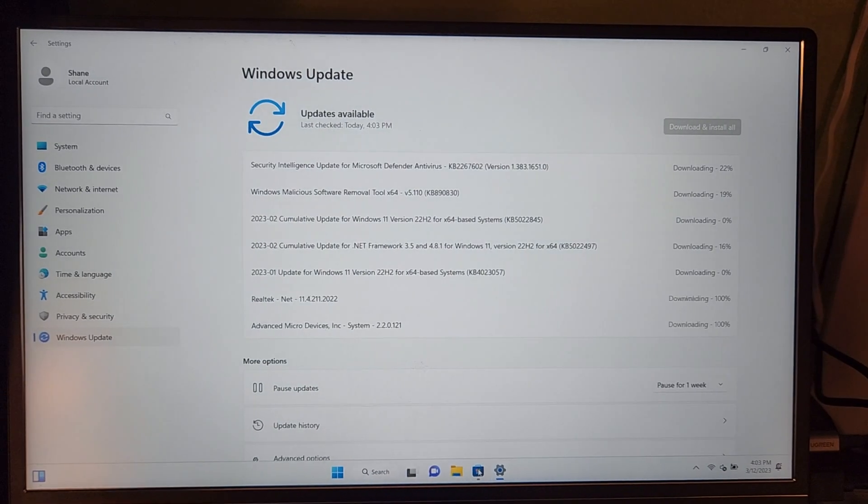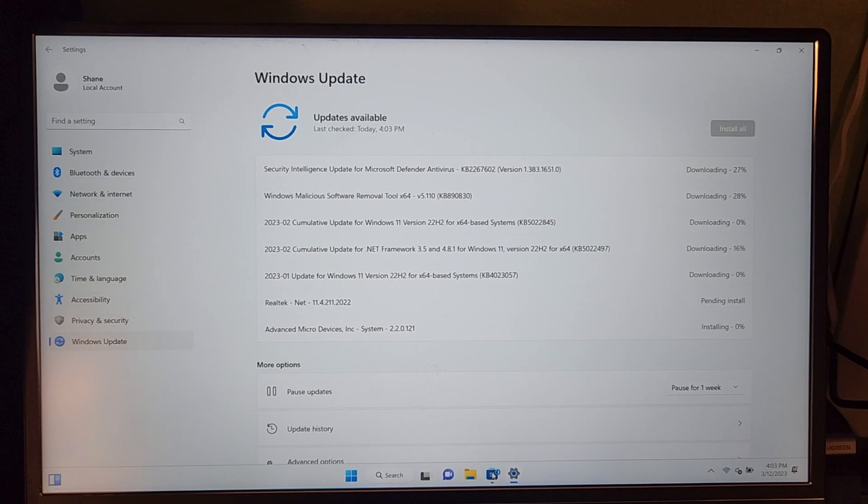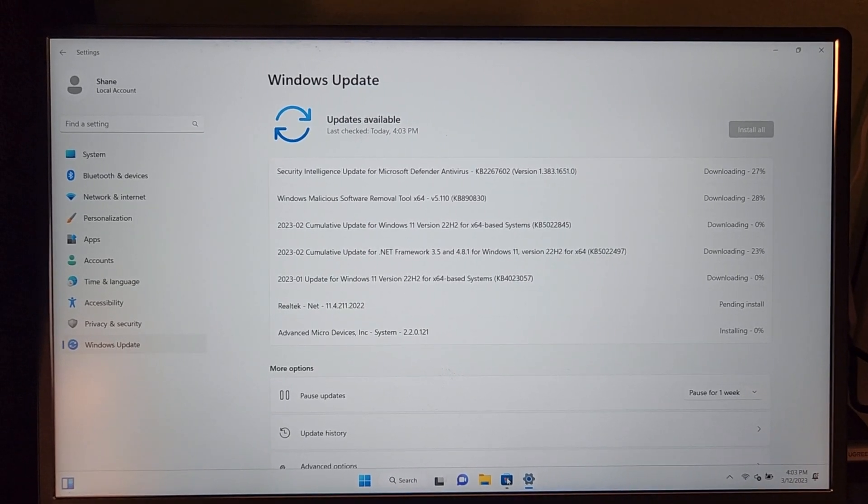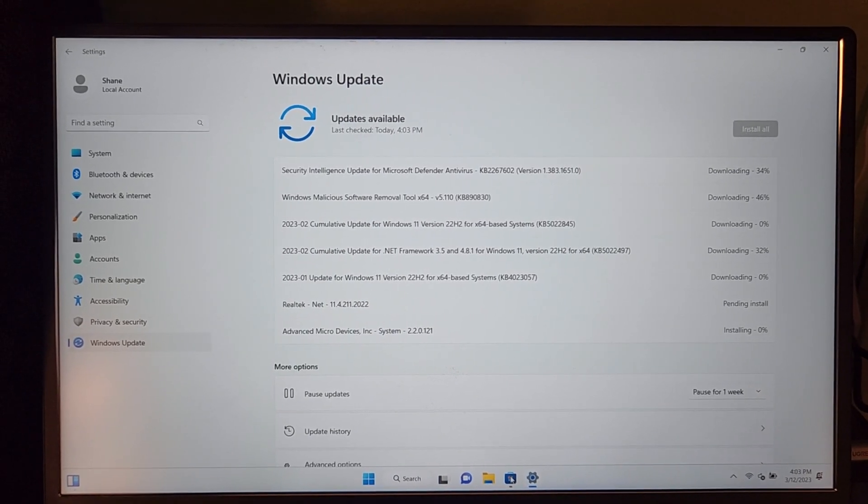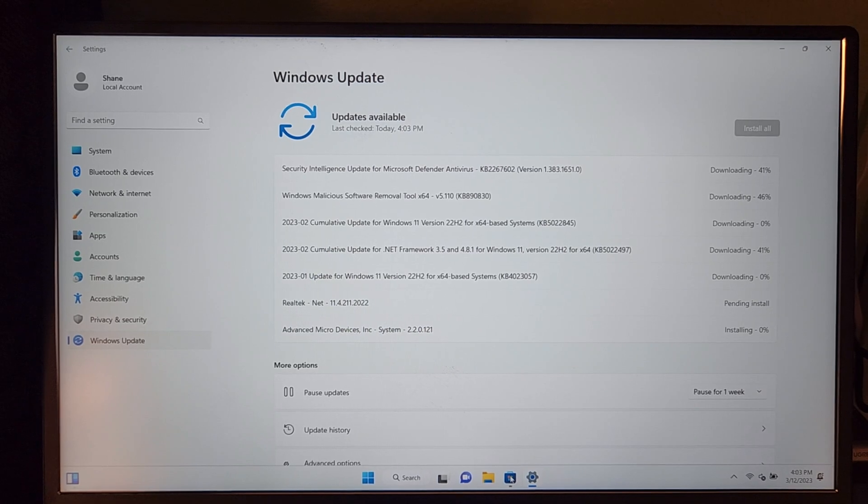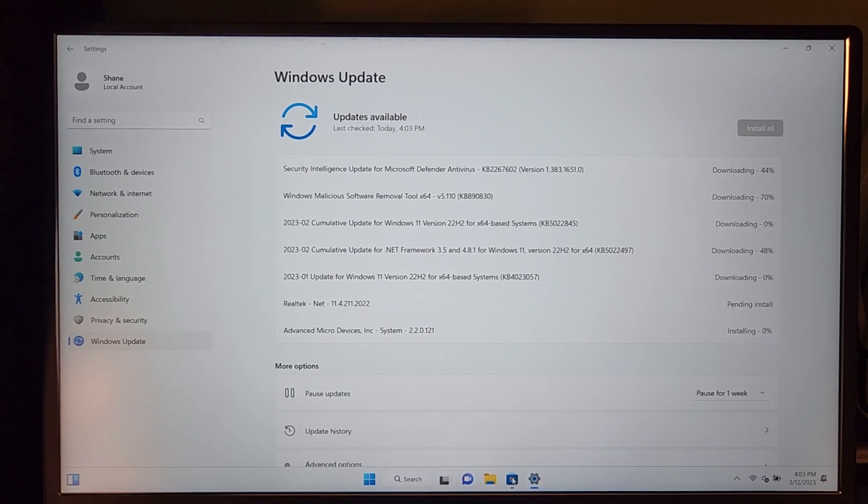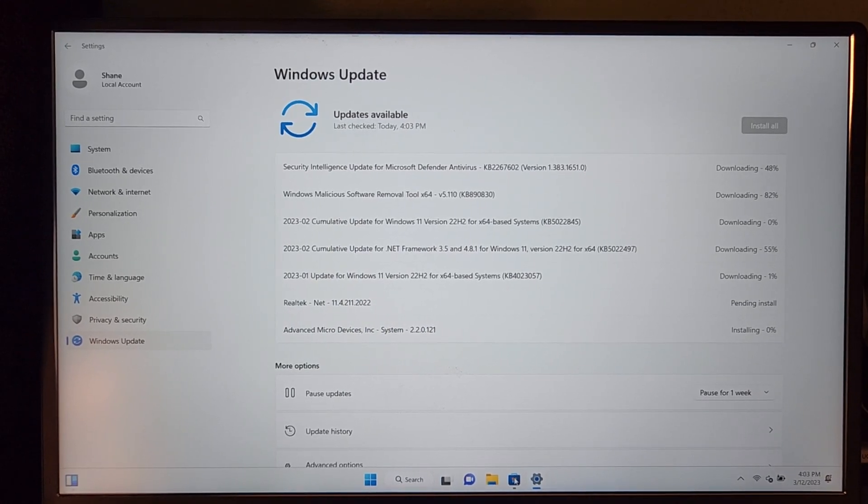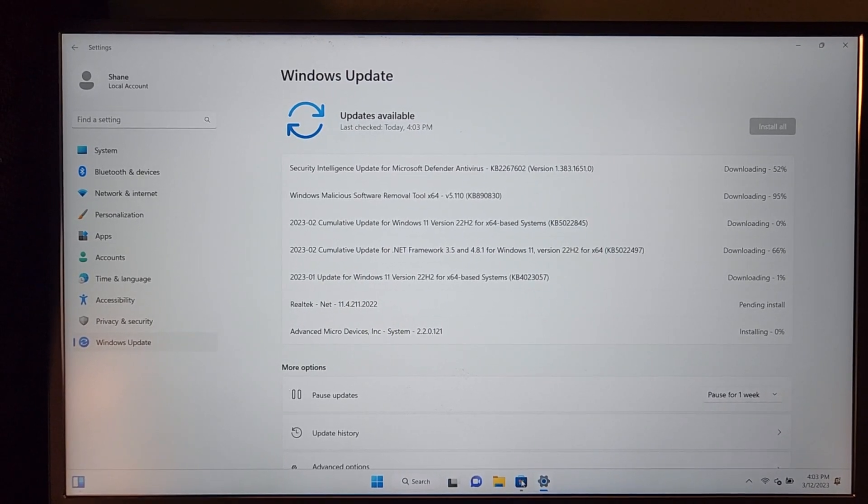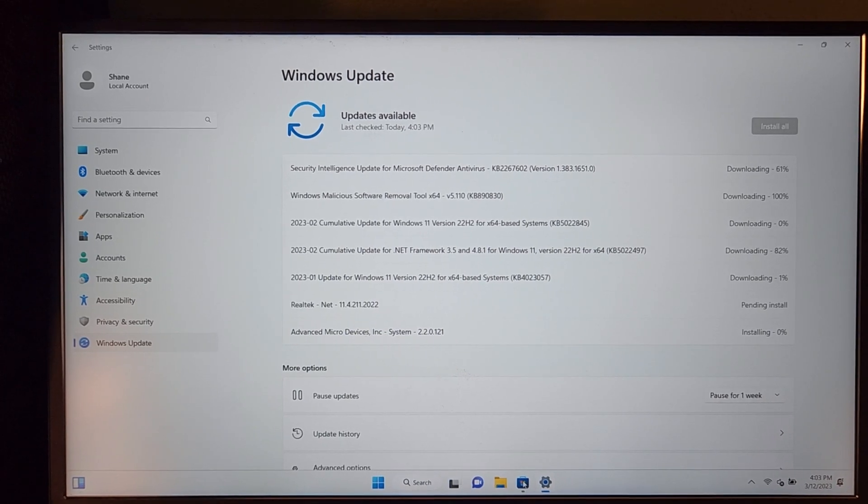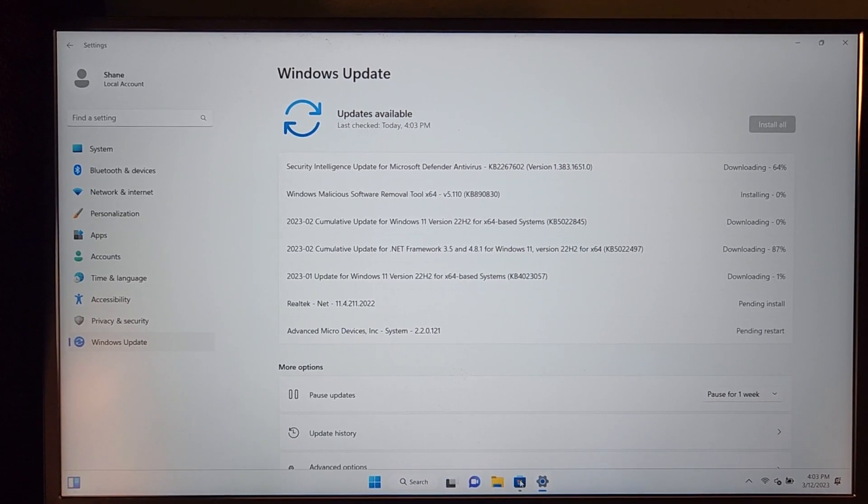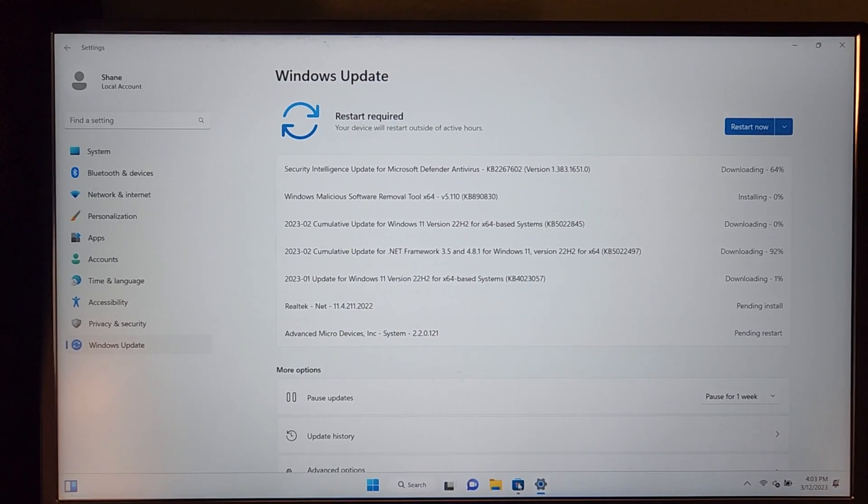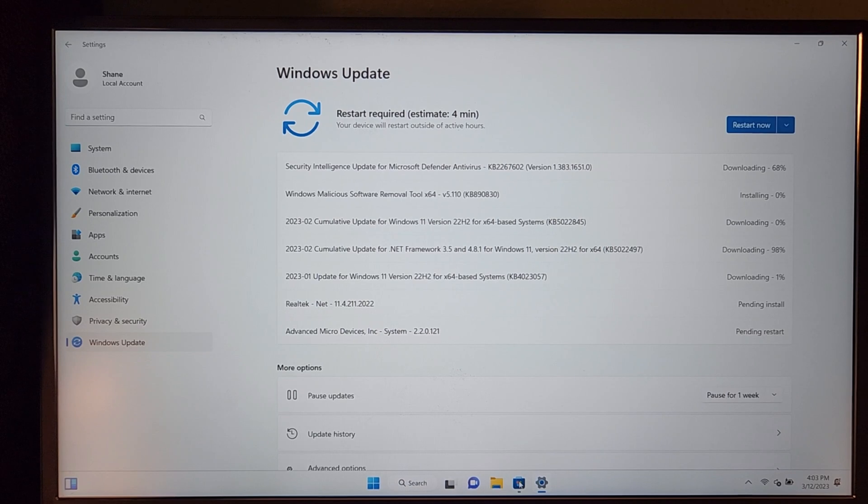So we are up and running. The first thing that I'm going to do is go ahead and download and install any updates that are available. Now, one thing you're going to also have to do is go to the Microsoft Store and install a web browser, because this Tiny 11 is so stripped down.